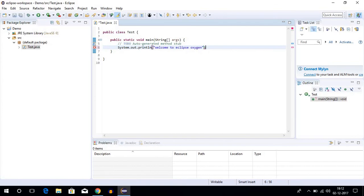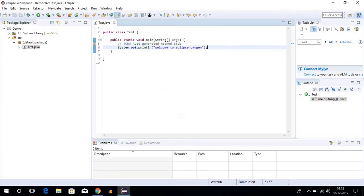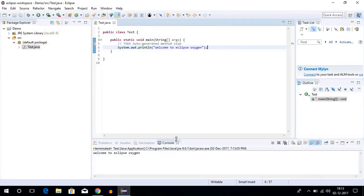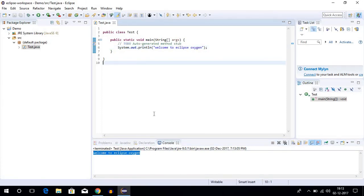Here we have to put a semicolon. To run your file, just click on the run button and then click on OK. As you can see on our console, we get 'welcome to Eclipse Oxygen'. This way you can install Eclipse Oxygen on your Windows 10 operating system for your Java development.